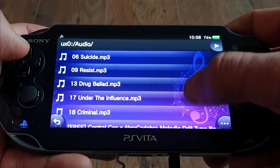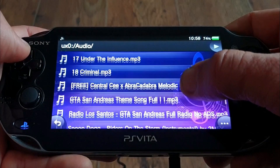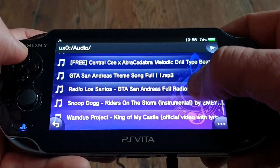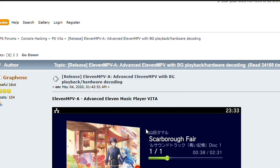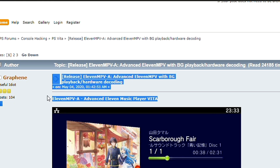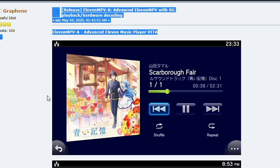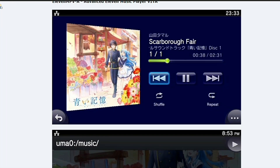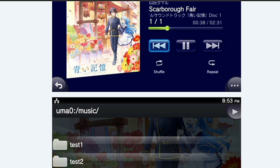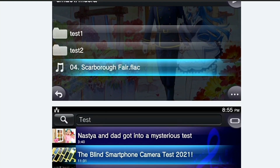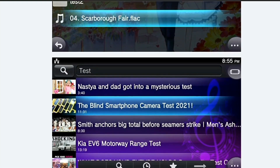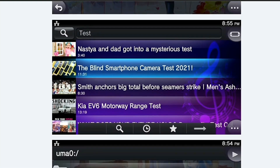The second homebrew app that uses it is of course Better Homebrew Browser, which I'm a big fan of. Now to the installation: download and install the VPK via VitaShell and that's it! Preferably you also want to install the low map mode plugin for better background playback support.